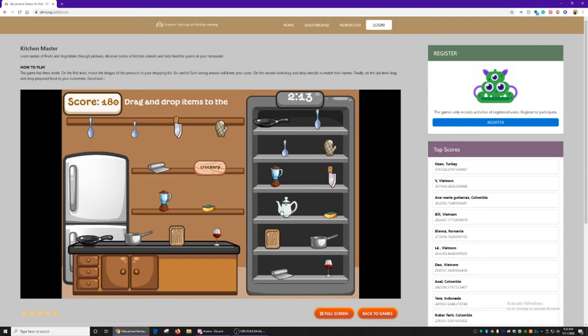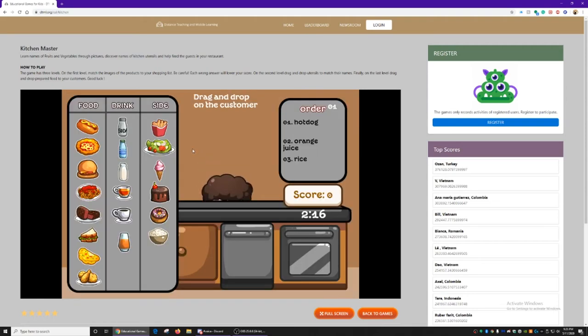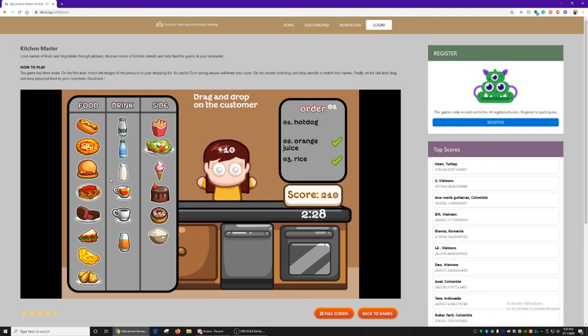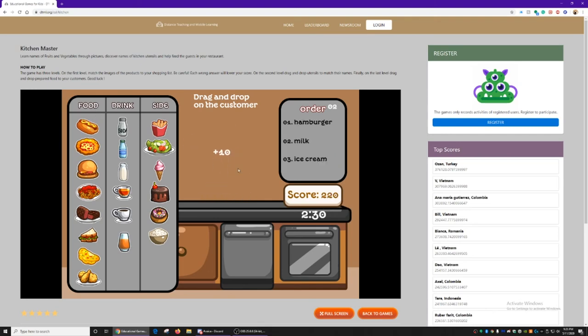Which one am I missing? Right here. And finally, we're going to serve customers in a restaurant. She needs a hot dog, orange juice, and rice. So we'll give her the rice, the orange juice, and the hot dog.